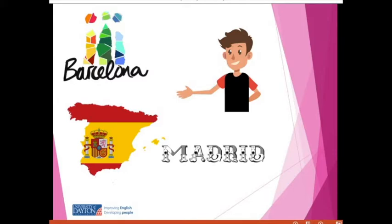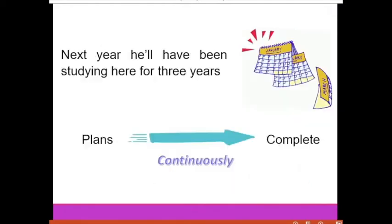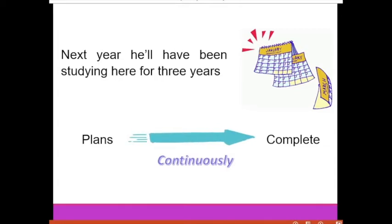Alan is from Madrid but now he lives in Barcelona. He came to Barcelona to study secondary school. Alan moved from Madrid to Barcelona two years ago, which means he's been studying in Barcelona for two years already. Next year he'll have been studying here for three years — that's his plan, and in one year this plan will be completed.